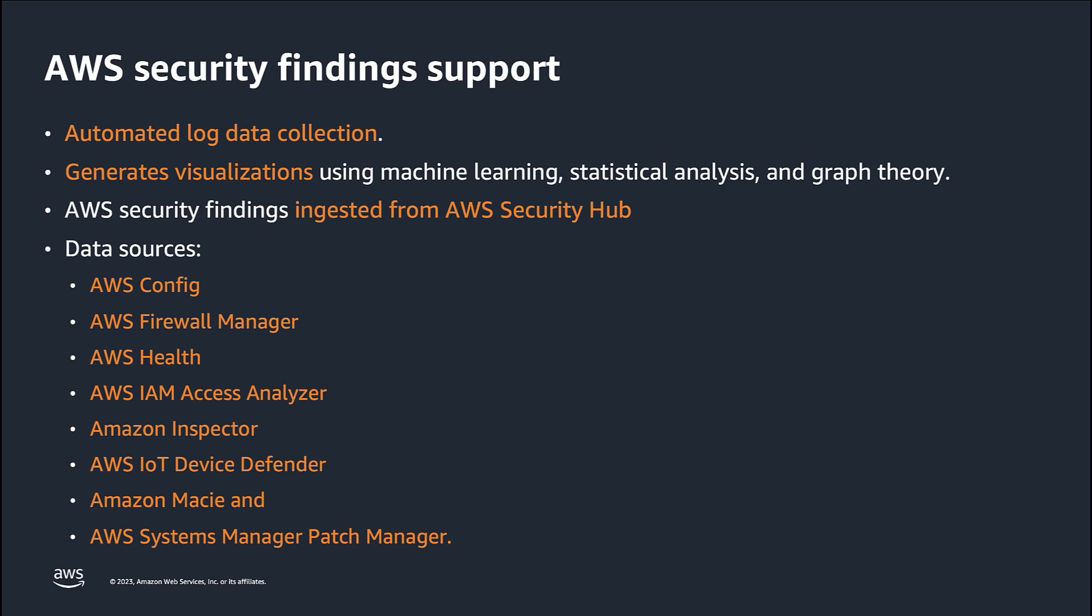Detective automatically collects log data from AWS CloudTrail logs, Amazon Virtual Private Cloud or Amazon VPC flow logs, and Amazon GuardDuty findings.